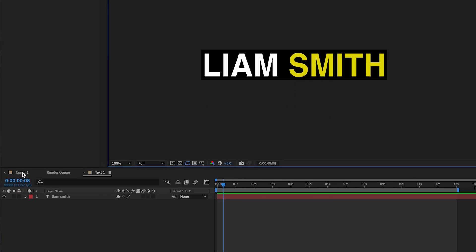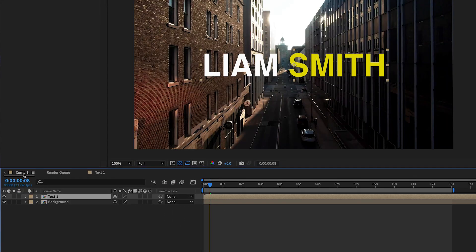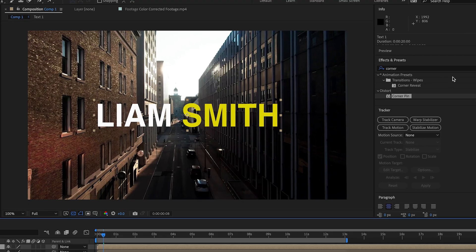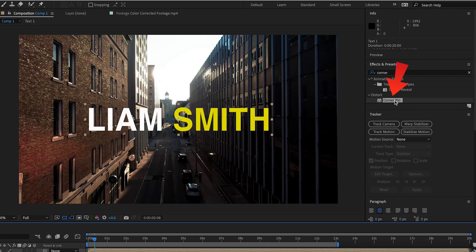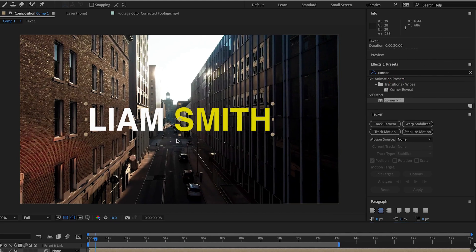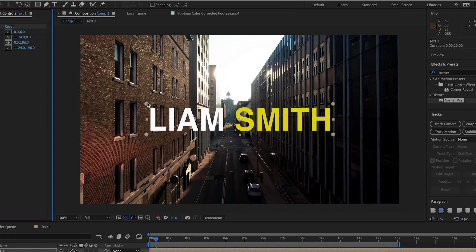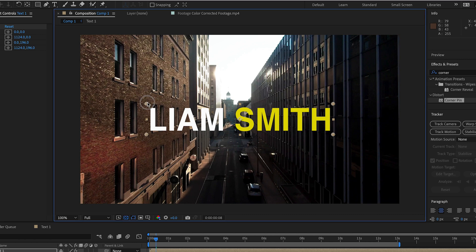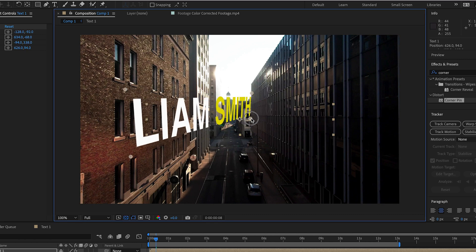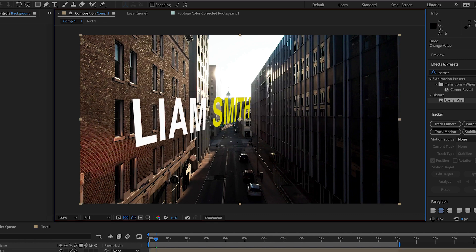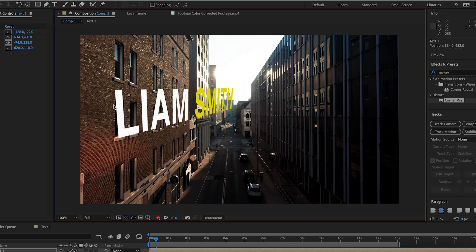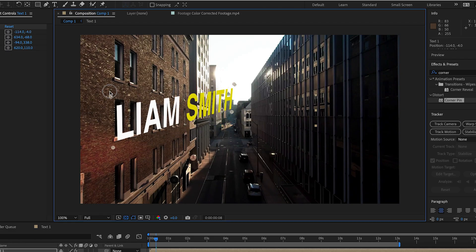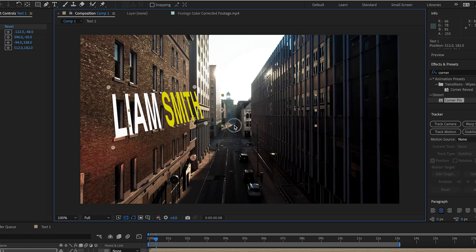Head back to the main composition. Now when we apply the corner pin effect to the text layer, the pins appear around the actual text. We can now reshape the text to give it a 3D style look without even using a 3D effect.